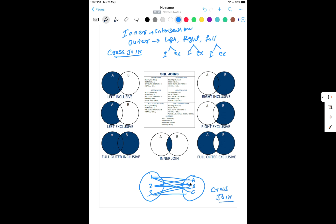Inner join gives you only the intersection part. For example, if table A has 1, 2, 5, 6 and the intersection part has 3 and 4, when you run inner join you get only 3 and 4. How to write a query and everything I'll tell you in the next chapter.